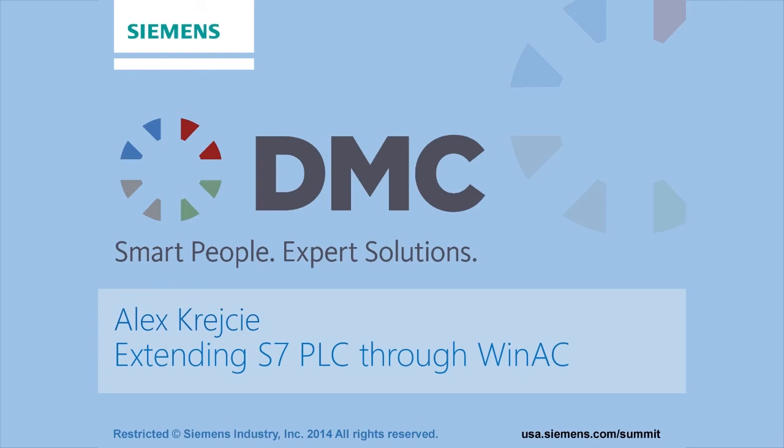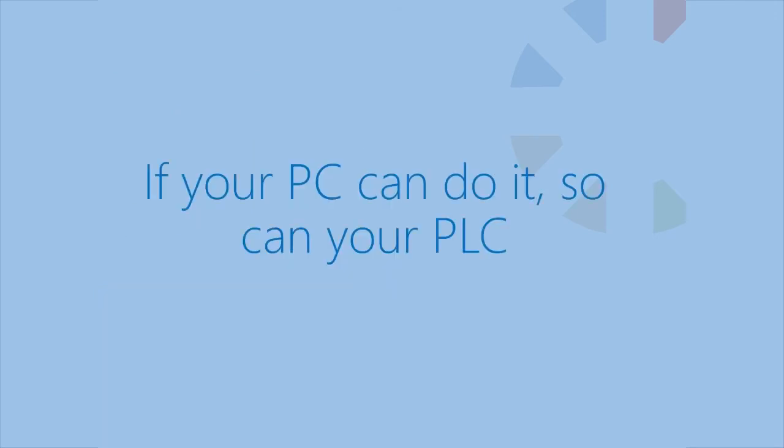We're going to talk about how by adopting this platform you can extend the capabilities of a standard S7 PLC and adapt to a bunch of new technologies and advantages that you normally wouldn't have using a standard PLC. So the thing to take away from this whole discussion is that if your PC can do it, so can your PLC.